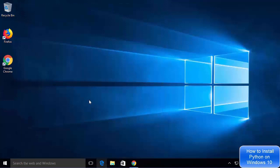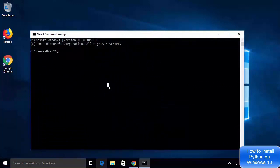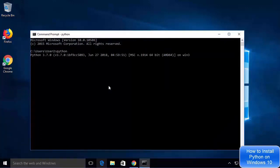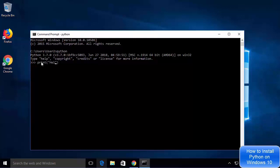To check whether Python is working from the command prompt, right-click the Windows button and click on Command Prompt. Type python and press Enter — Python is working on the command prompt as well. You can type print("hello world") and press Enter and it prints hello world.